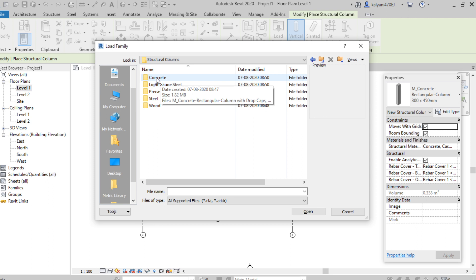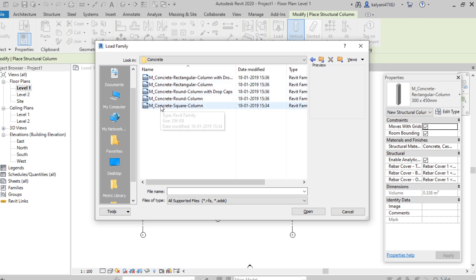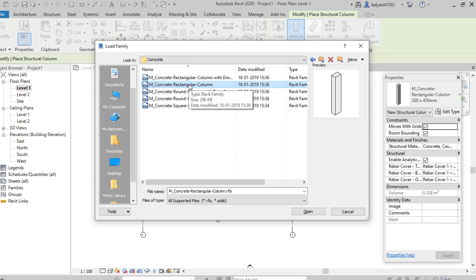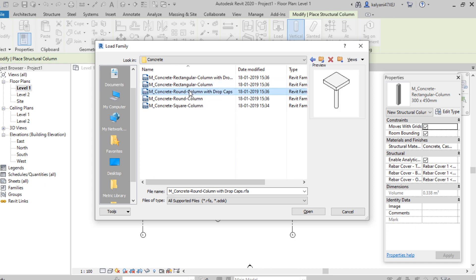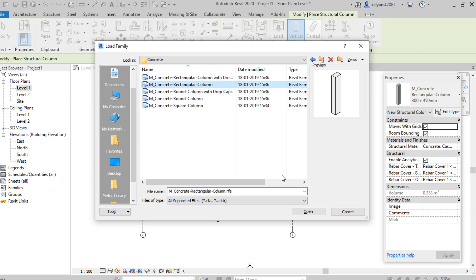Here I'm selecting concrete. Under concrete we can find different profiles for the column: rectangular column, rectangular column with cap, simple rectangular column, round with cap, simple round column, and square column. We can select any one of these columns, then click Open.